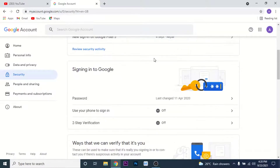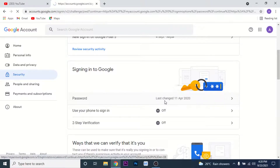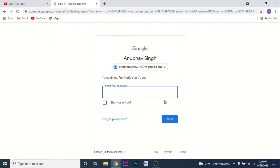Here, what you want to do is go to your Security settings. Once you go to the Security setting, scroll down and you'll see a section labeled 'Signing into Google.' In this section you'll see an option labeled 'Password.' To change the password for your YouTube channel, click on that Password option.